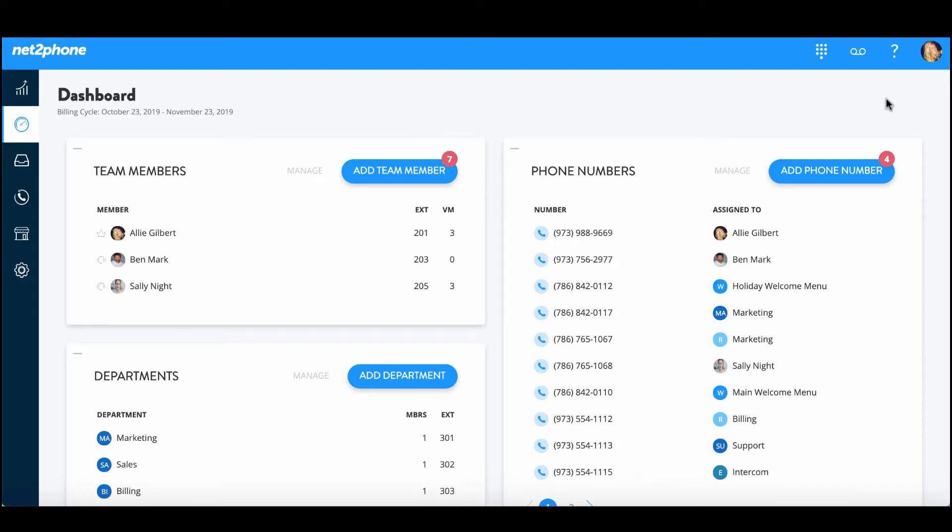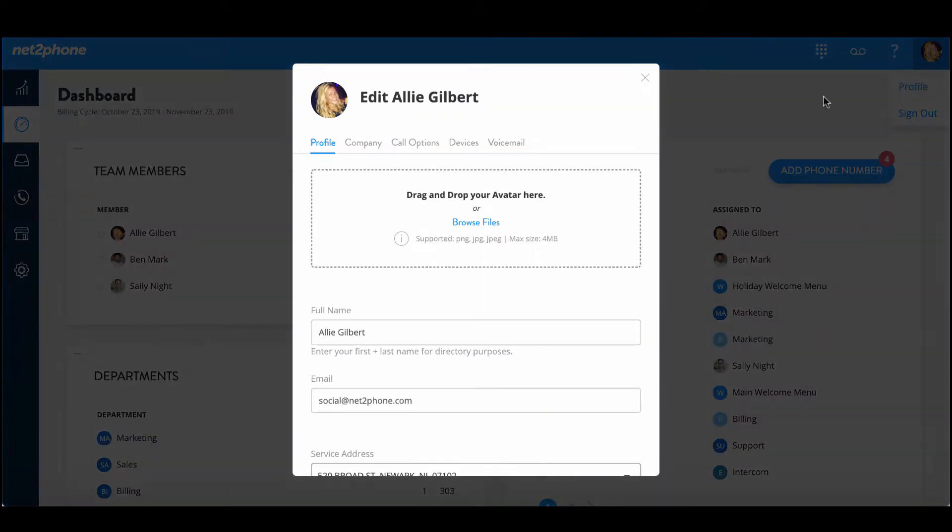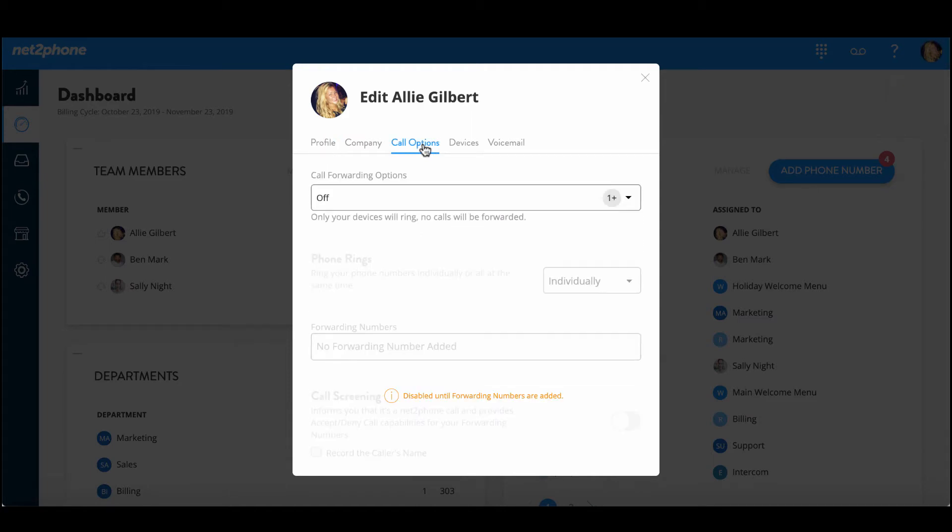In this video we're going to be going over how to add a call forwarding number. We're also going to go over all of the call forwarding options. Let's get started by clicking on the top right hand corner on your avatar and then you can go down to profile and then over to call options.